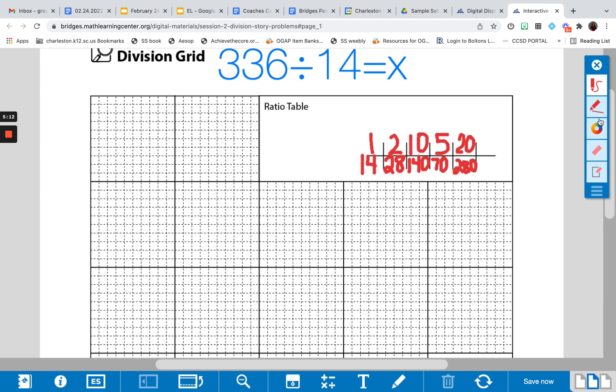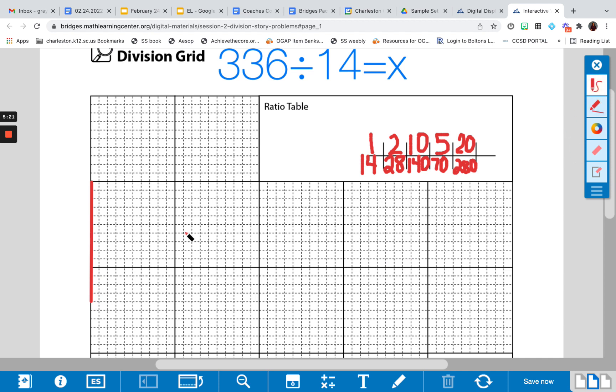And let's go ahead and highlight or outline our known dimension. So that's 10, 11, 12, 13, 14. So we know one dimension already. We want to find this unknown side length.